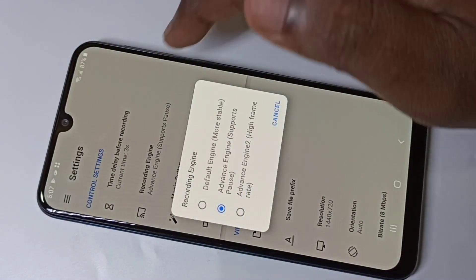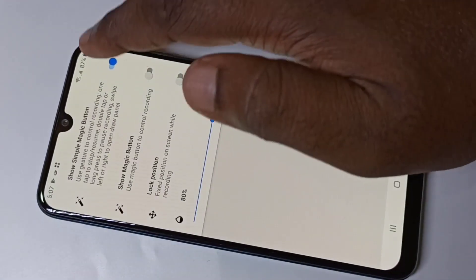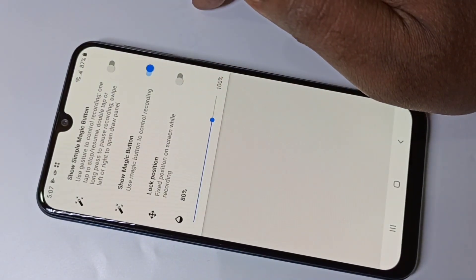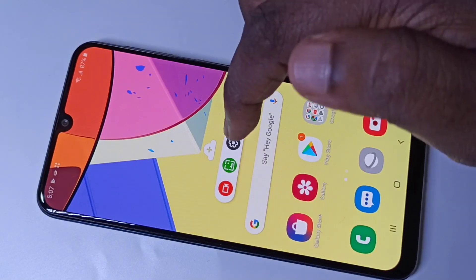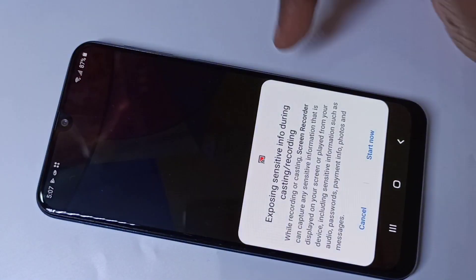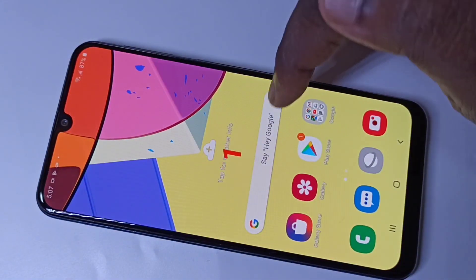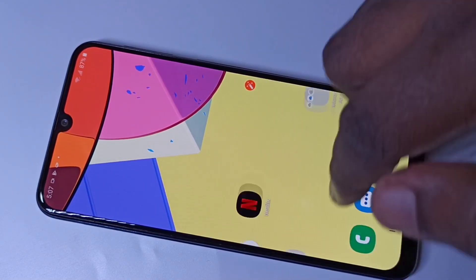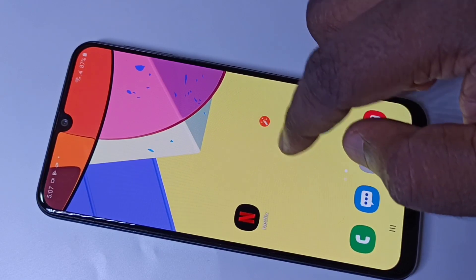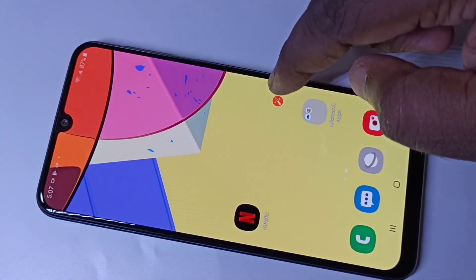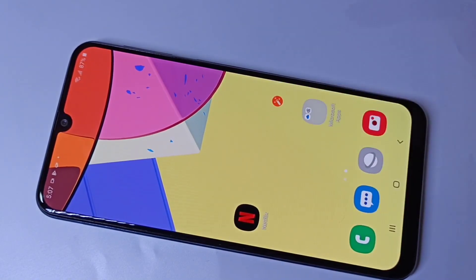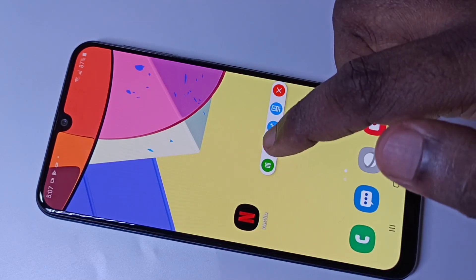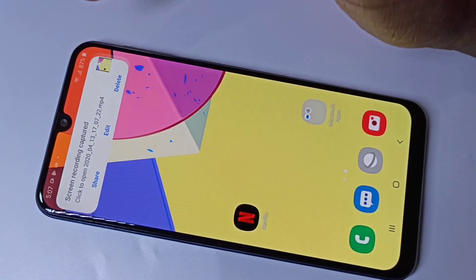Let me show another type of Magic Button. Enable this one, then I'm going to record another video. Tap on Start Now — the counter starts and now it's recording. Here you can see the other type of Magic Button. If you tap it, you get a Pause option — you can pause and resume the recording. You can also edit or stop it. I hope you enjoyed this video.